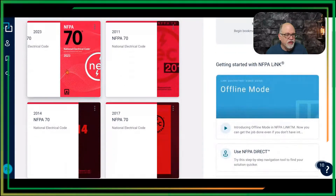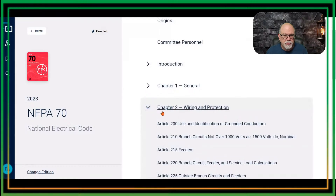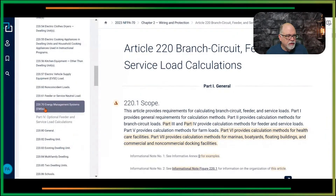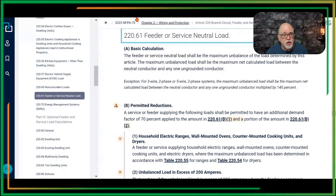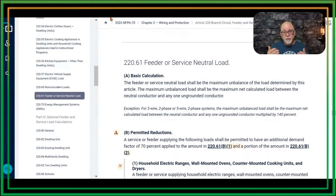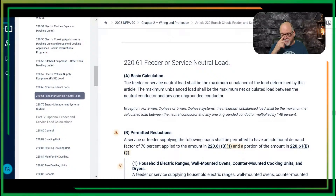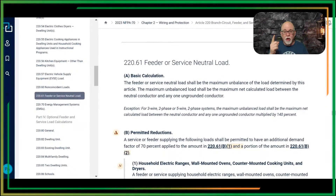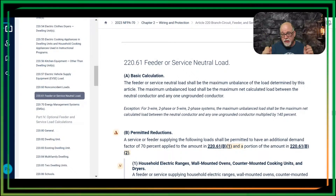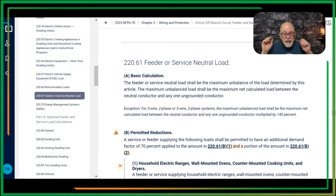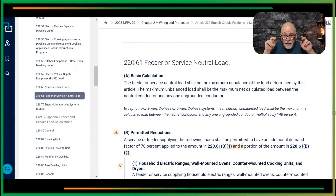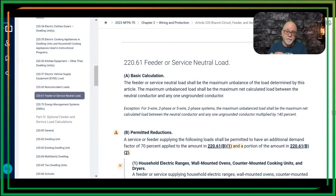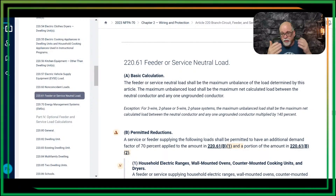Let's go to the 2023 edition. By the way, I'm using Link — if you haven't figured that out, Link is a product from NFPA that allows you to get access to all the codes on your phone, desktop, laptop, or tablet with one login. It's amazing — I think it's about $125. I don't get any money; I'm not an affiliate of NFPA. But it is a great program and that's what we're using here today.